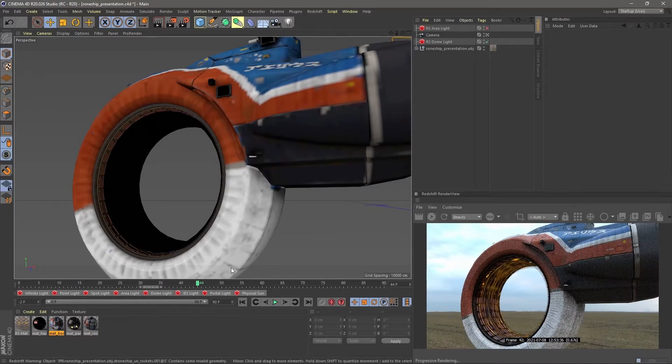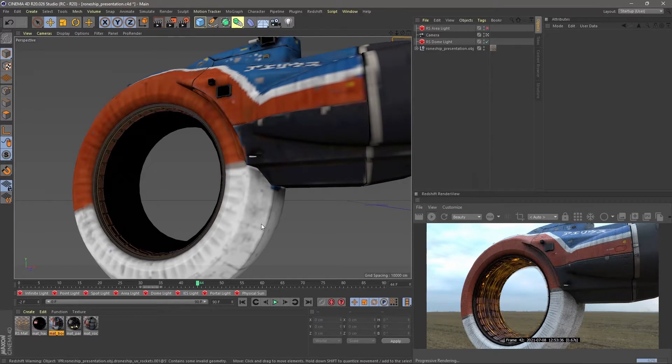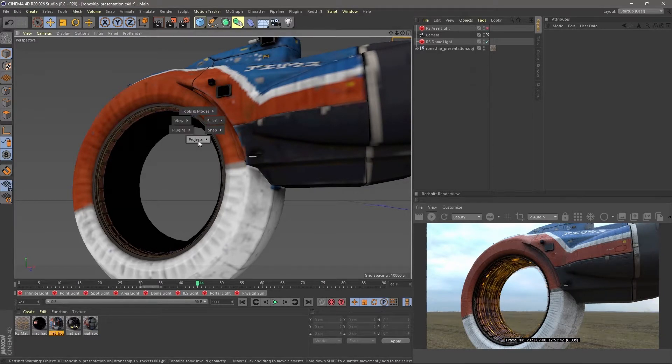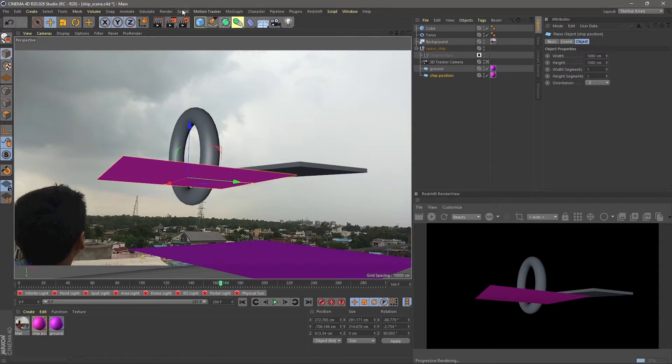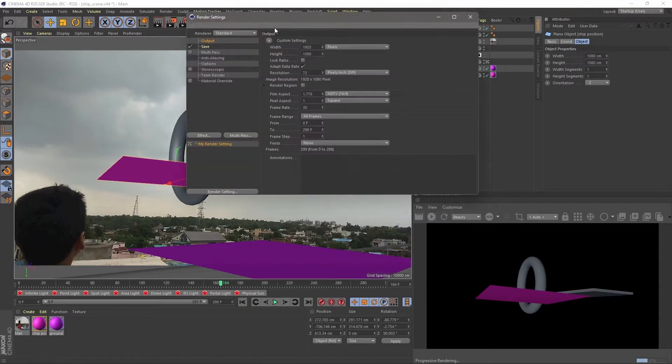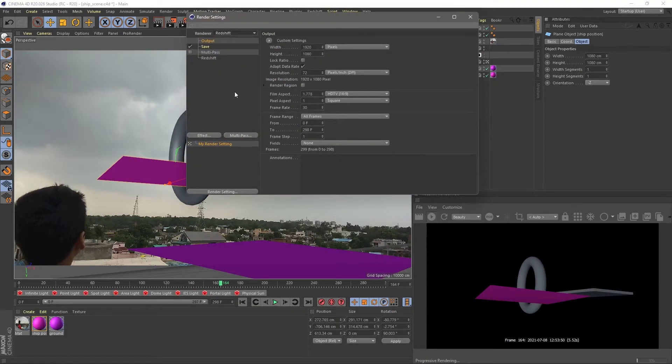The downloading link is in the description. I just replaced the default texture into Redshift and in my tracking scene, I just changed my render setting into Redshift.